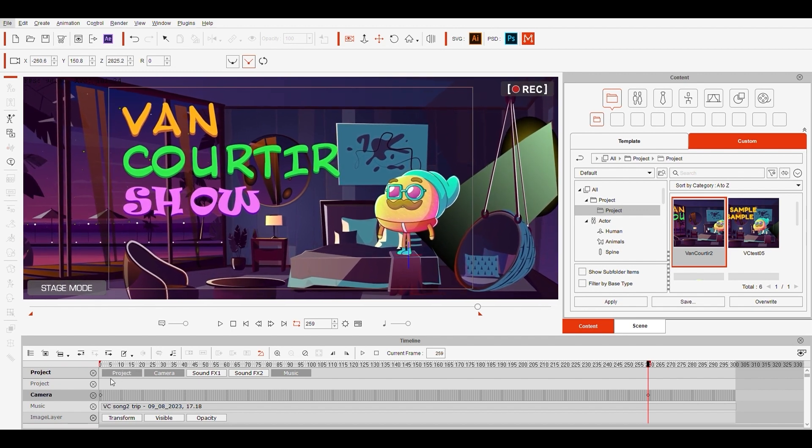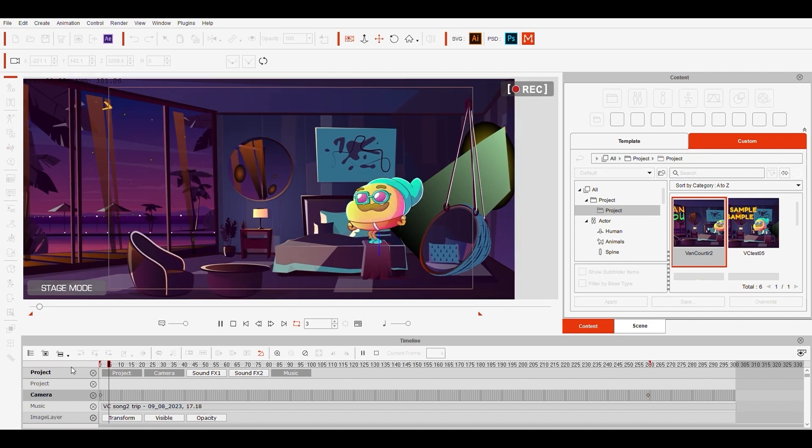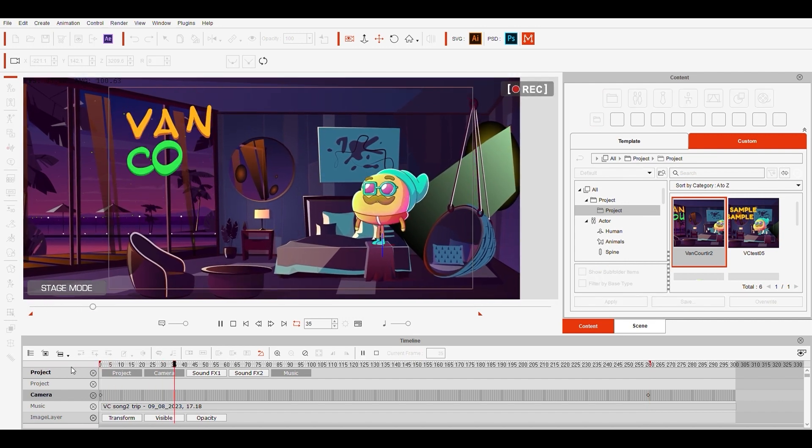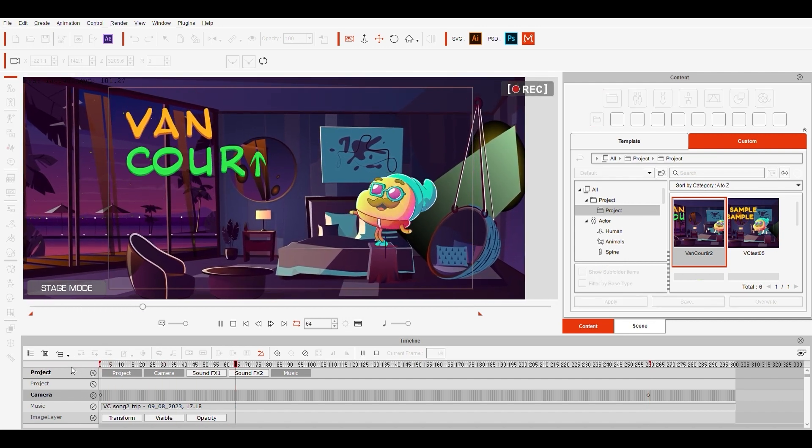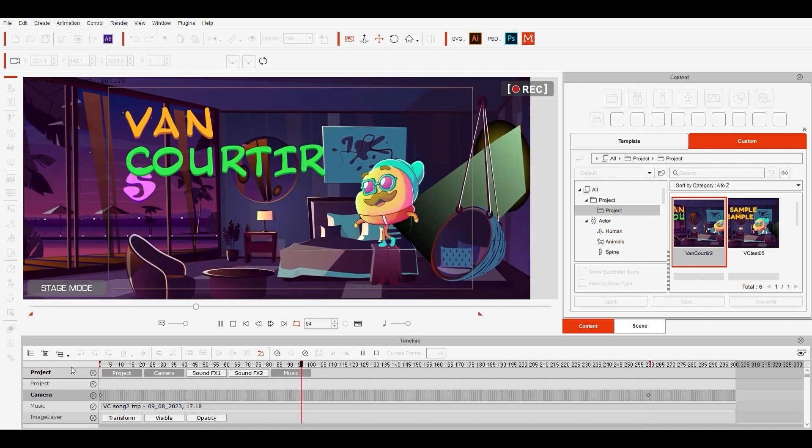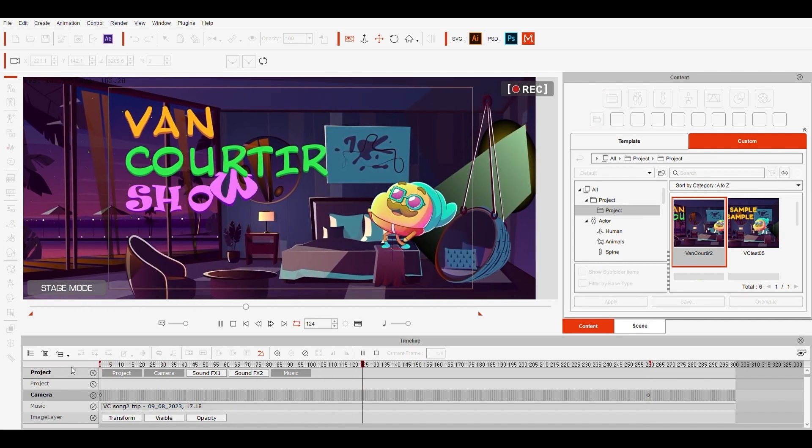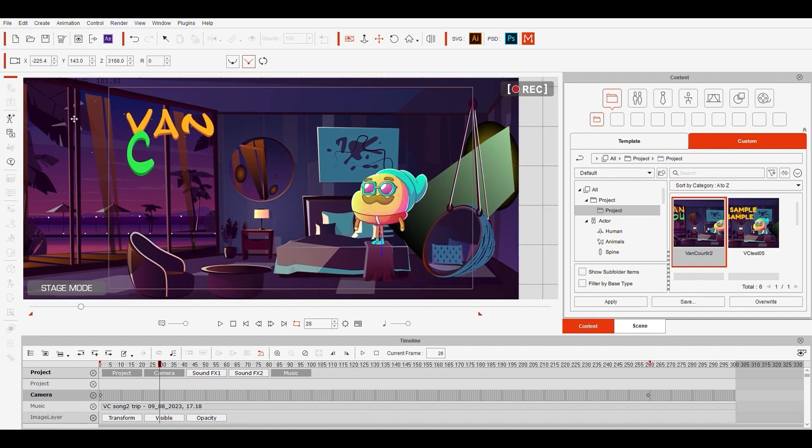And now you can see the whole thing completed. Now let's save the project and export it as a video. And here's the final version.